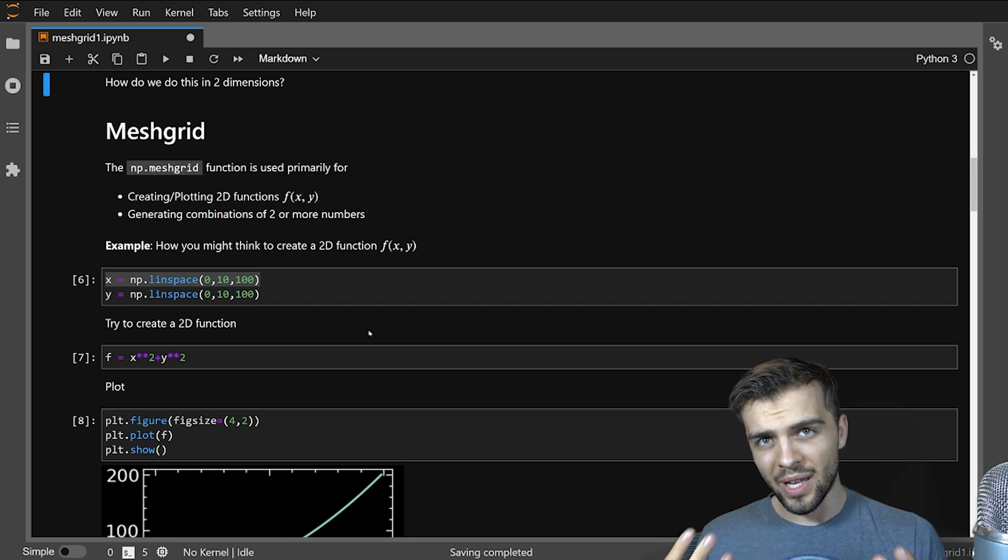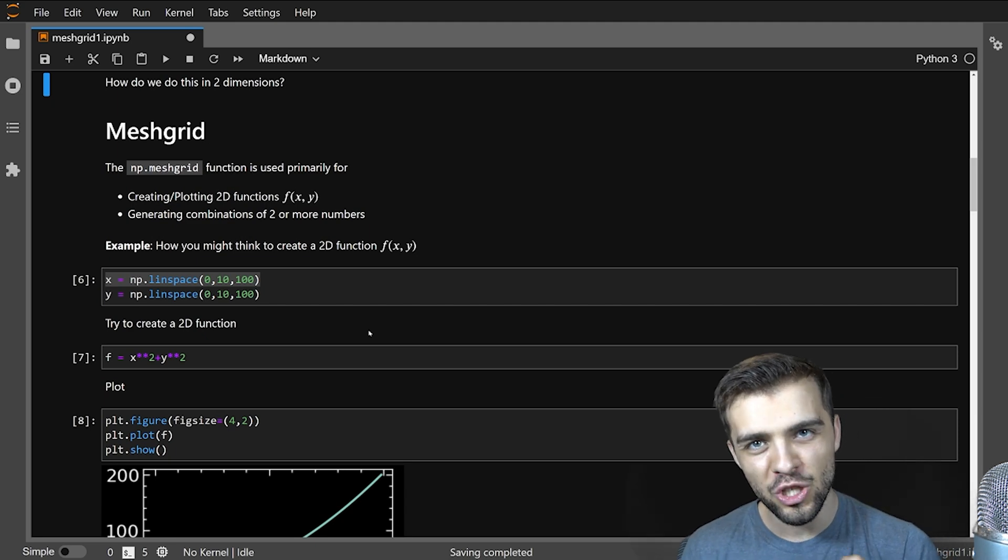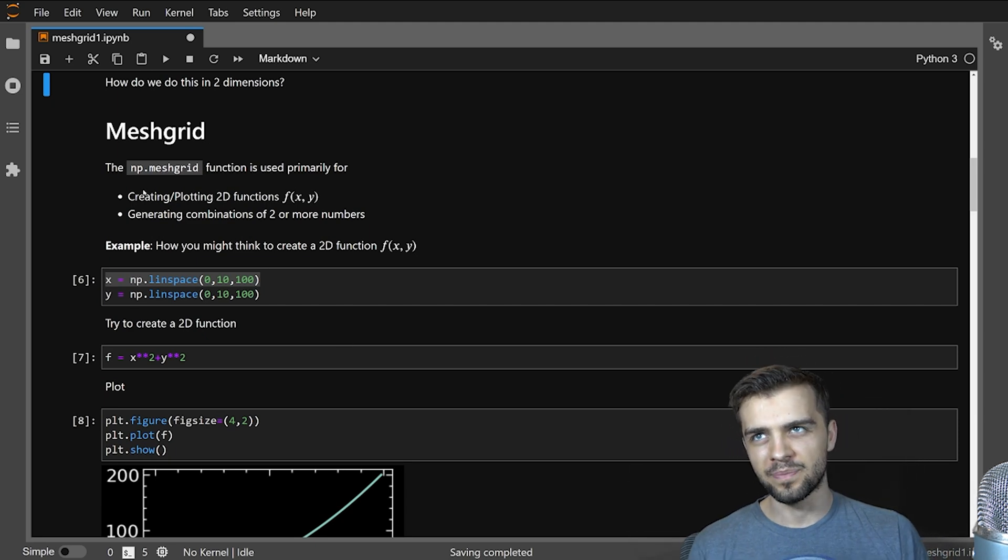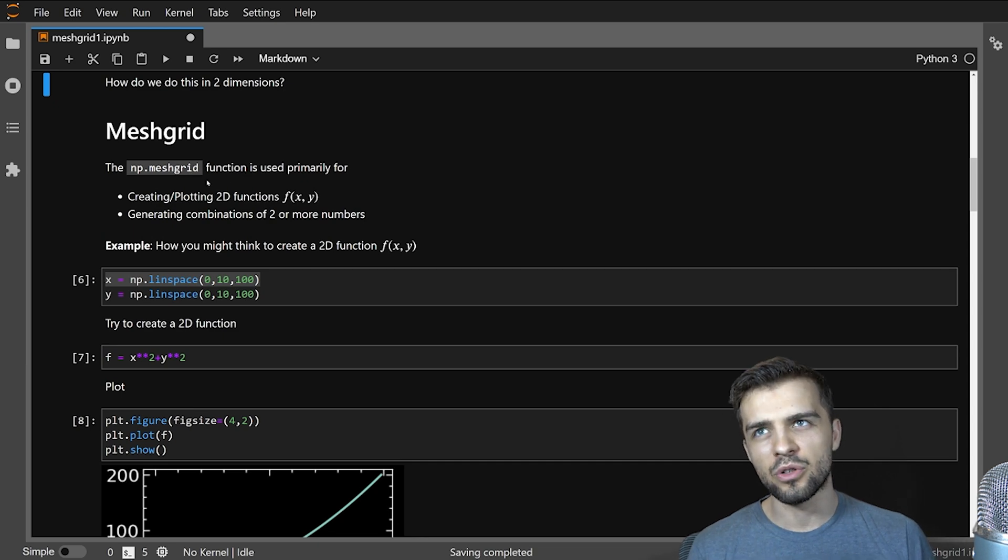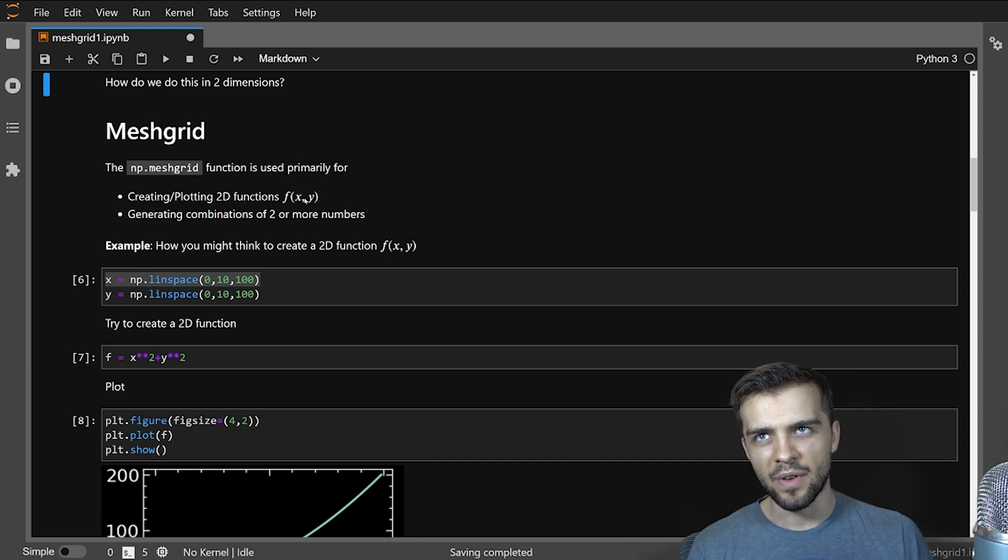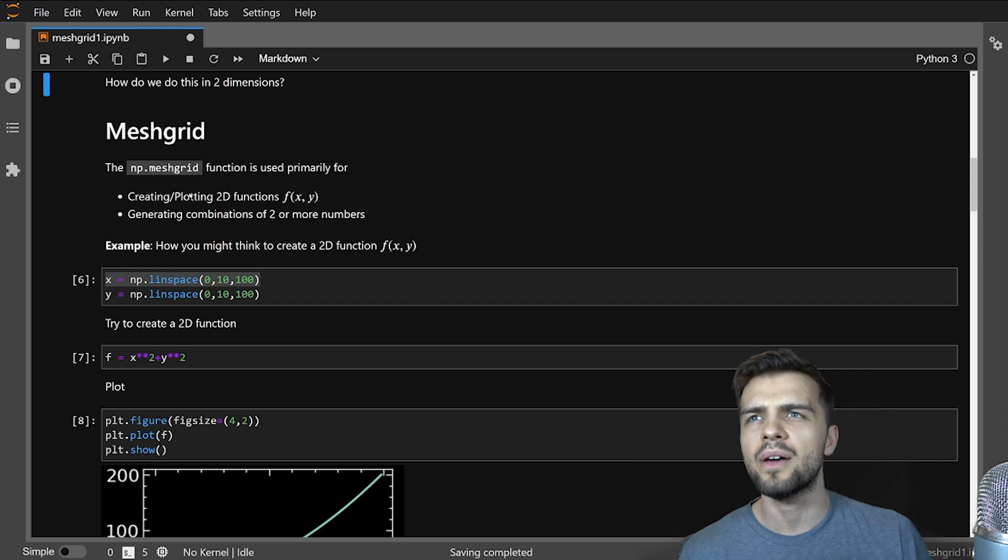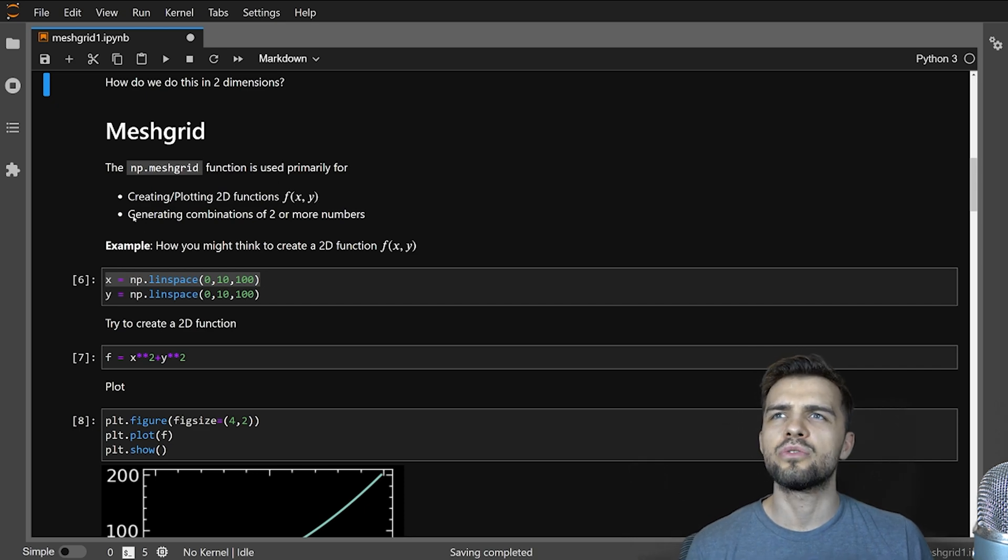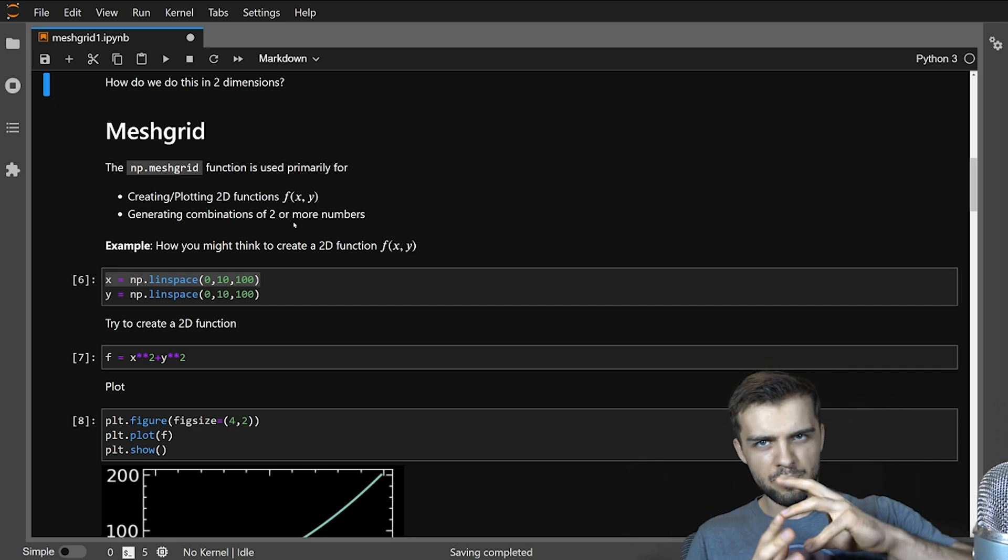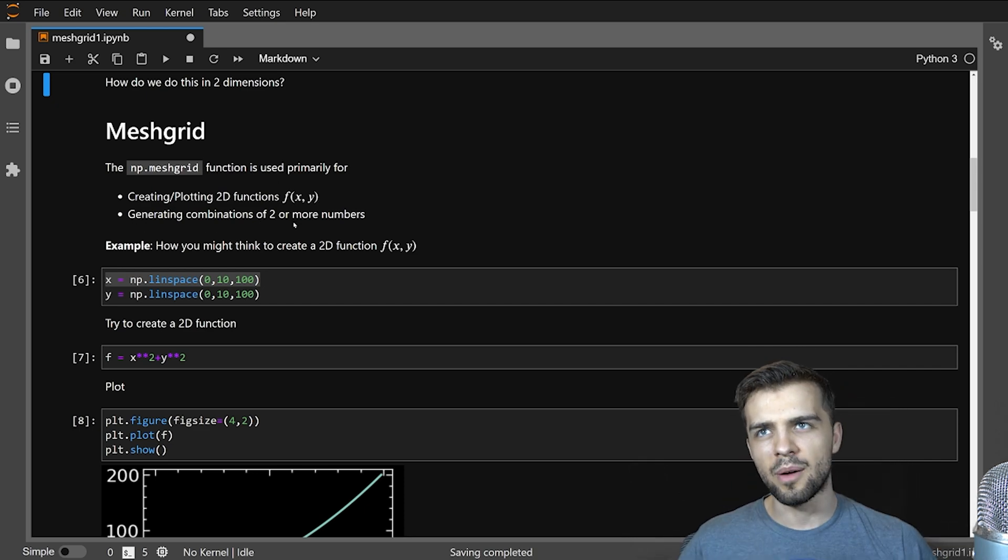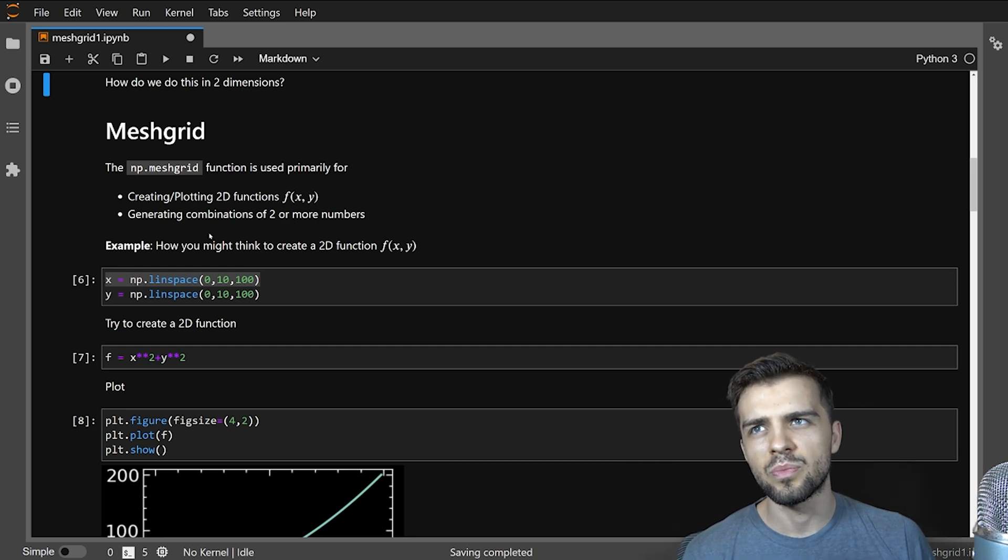So that's sort of how you do things in one dimension. The question then is how do you do that in two dimensions? Well the answer is the meshgrid function. There's the numpy meshgrid and it's used primarily for creating and plotting 2D functions f of x, y, and also generating combinations of numbers, permutations, combinatorics, there's a little bit of that you can do with meshgrid as well.